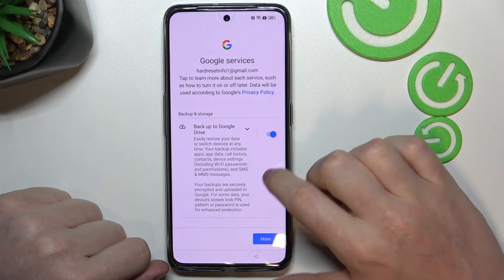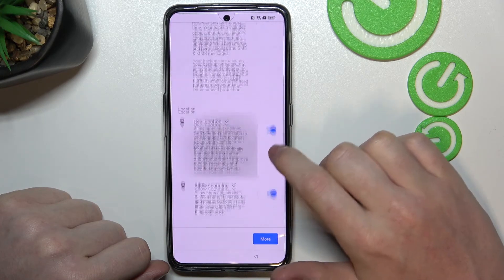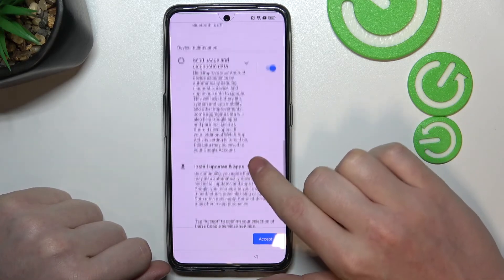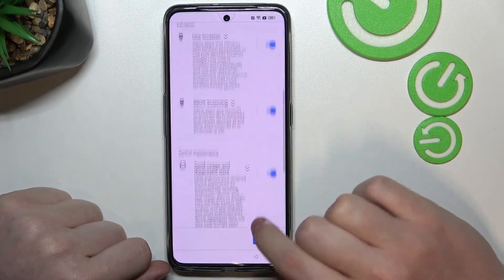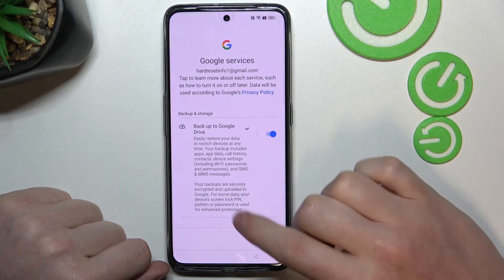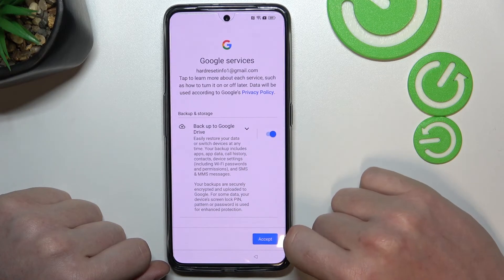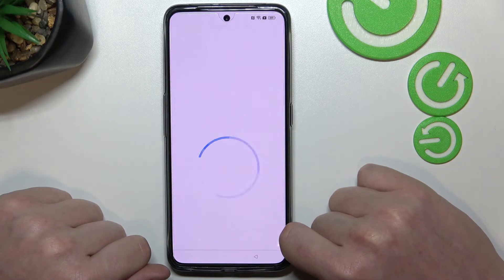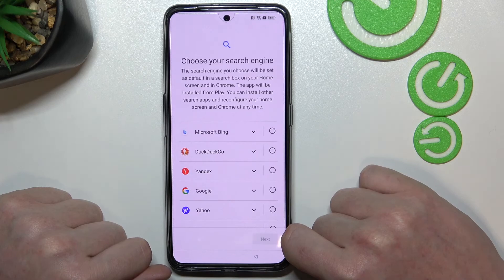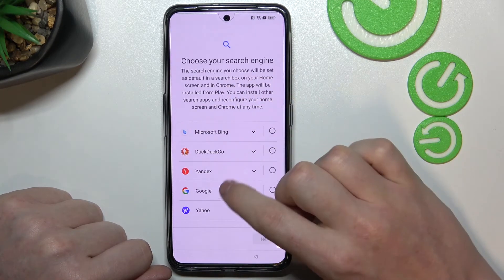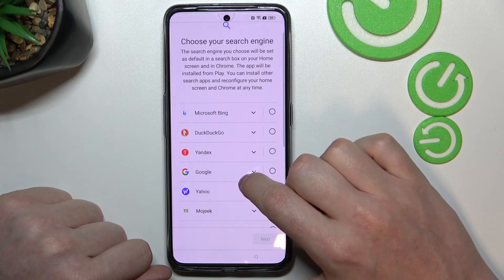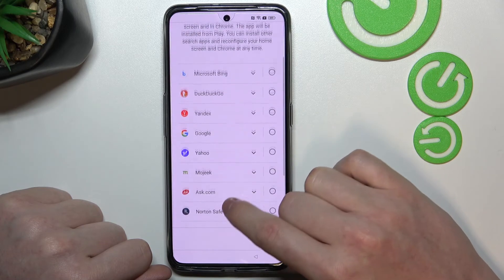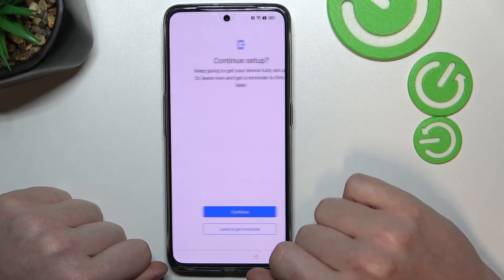Now select which Google services you want to use on this device — back up to Google, use location, etc. I'm going to choose all of them and proceed to the next step. Then choose your default search engine — I'm going with Google.